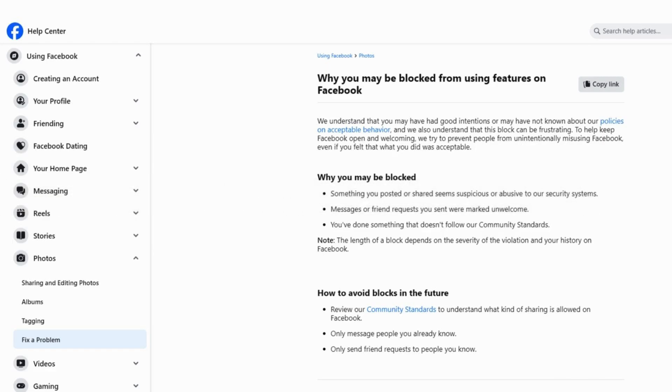So if you're dealing with that Facebook temporarily blocked thing, first off, don't stress. It happens sometimes for security reasons, so just chill for a bit. Wait a few hours or up to a day before trying to log in again.